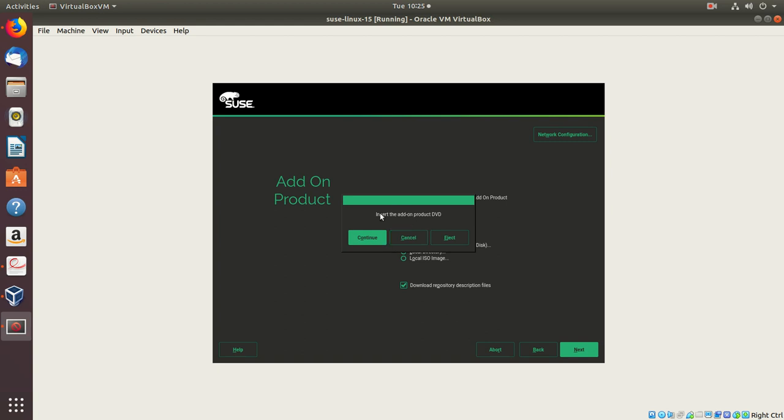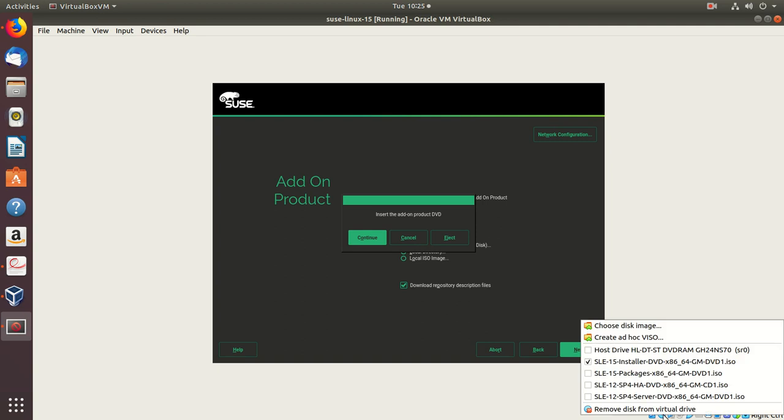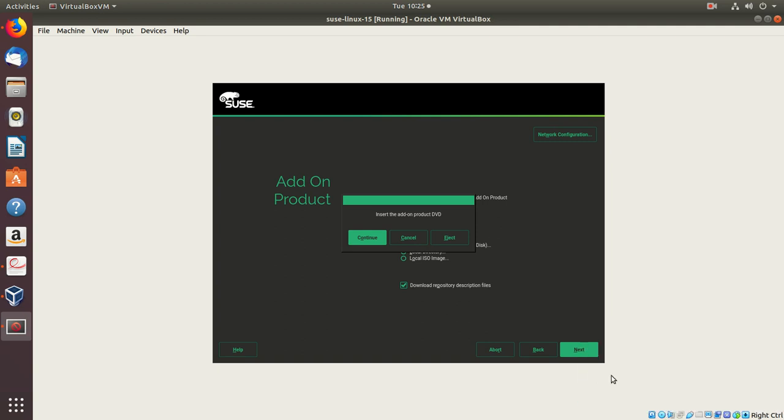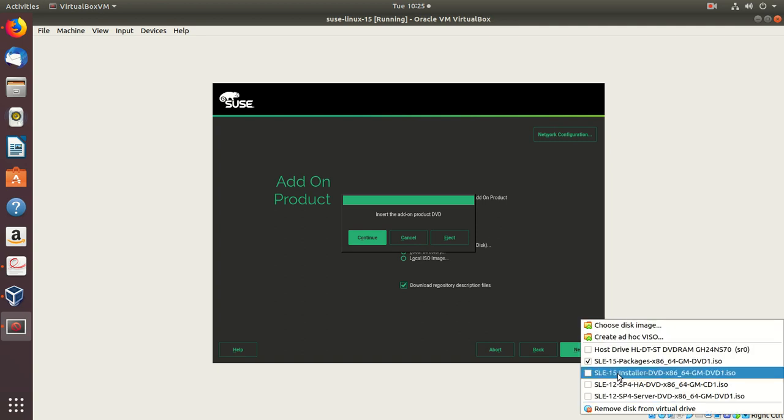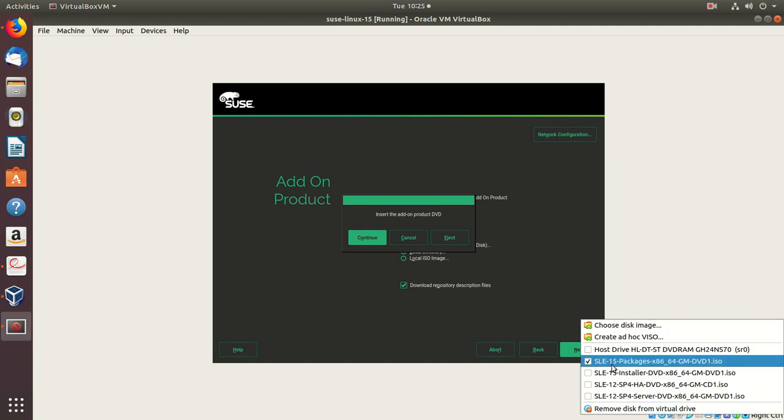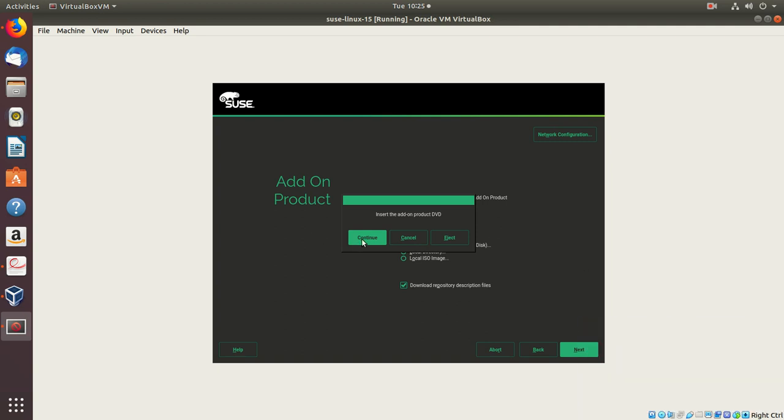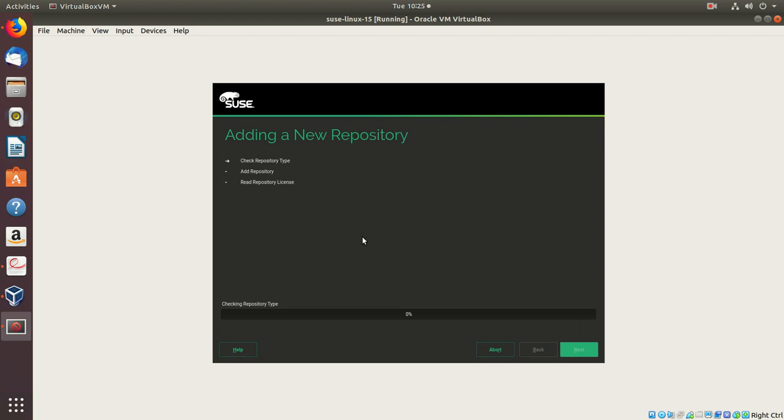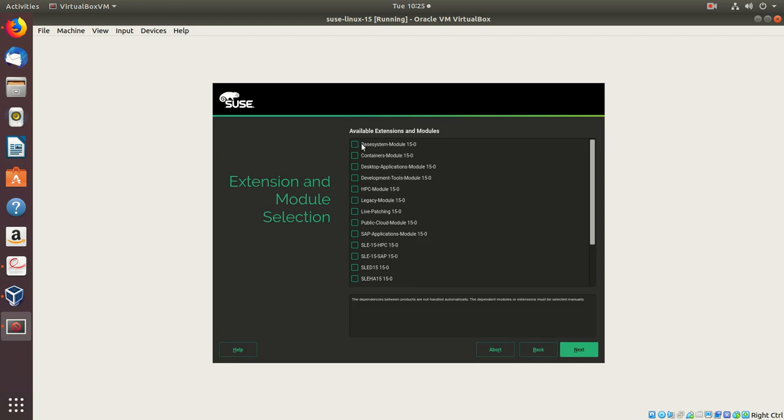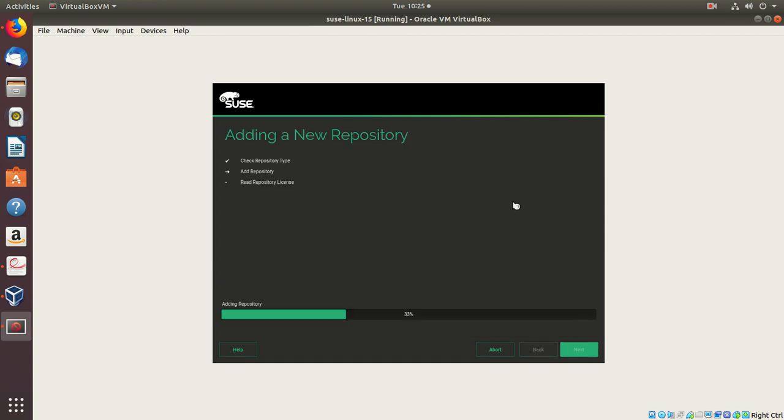When it says insert a product DVD, I'll go back to the disk and choose a different disk, the new disk with the packages. I'll say continue. Here I'm choosing the modules whichever I want. Say next.